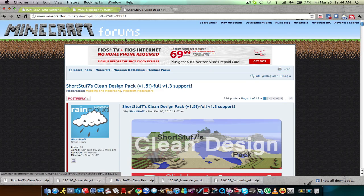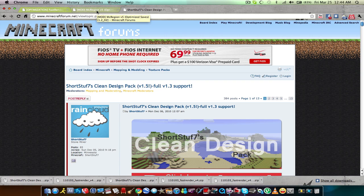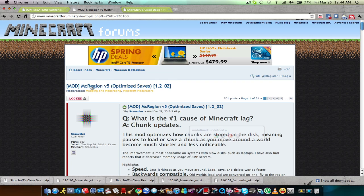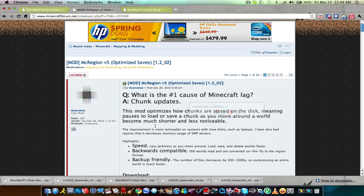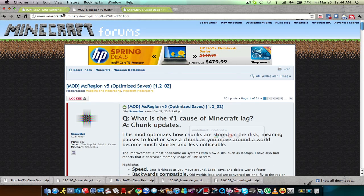There's the texture pack. I'm going to be telling you guys how to install these in a bit. Here is one of the mods — OptimizeSaves. What this mod does is it optimizes how chunks are stored on a disk, meaning pauses to load or save a chunk as you move around a world become much shorter and less noticeable. So it gets rid of lag.